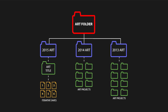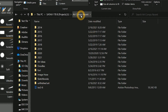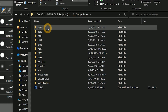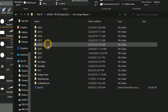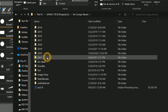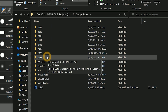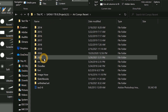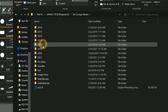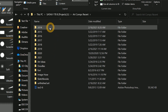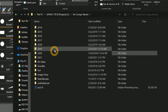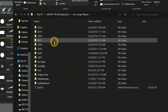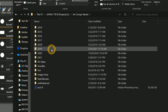I have a folder called art comps recent. These are all of my recent art compositions spanning from 2014 to 2021. I save all of my artwork here in subfolders that are sorted by year and sometimes by month, so that I can easily find what I'm looking for.